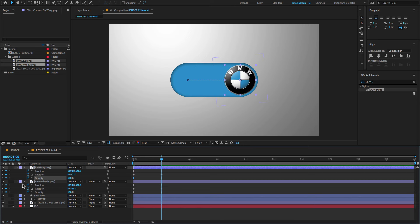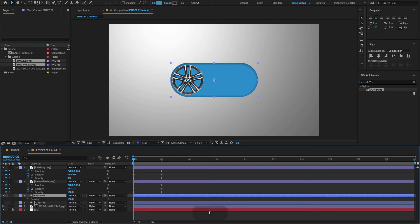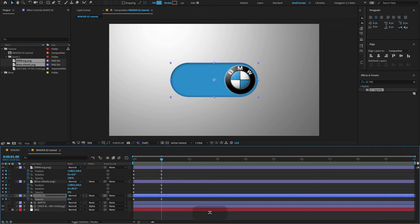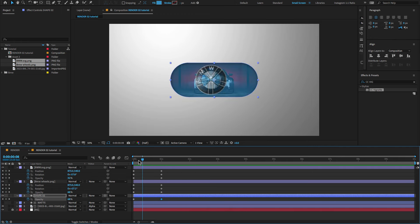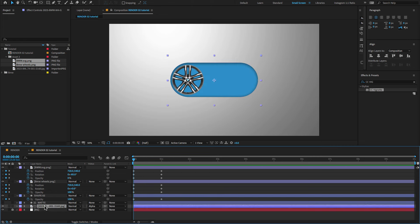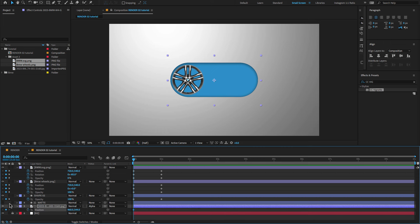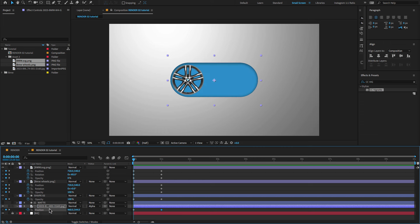Go to one second and change the opacity amount to zero. Hit the spacebar to preview. Select the shape layer, press T to open opacity, create a keyframe, go forward to one second, create another keyframe and set the opacity amount to zero. Now select the main image, press P for position, create a keyframe, go forward to one second and create another keyframe. Come to the first frame and change the X position value.